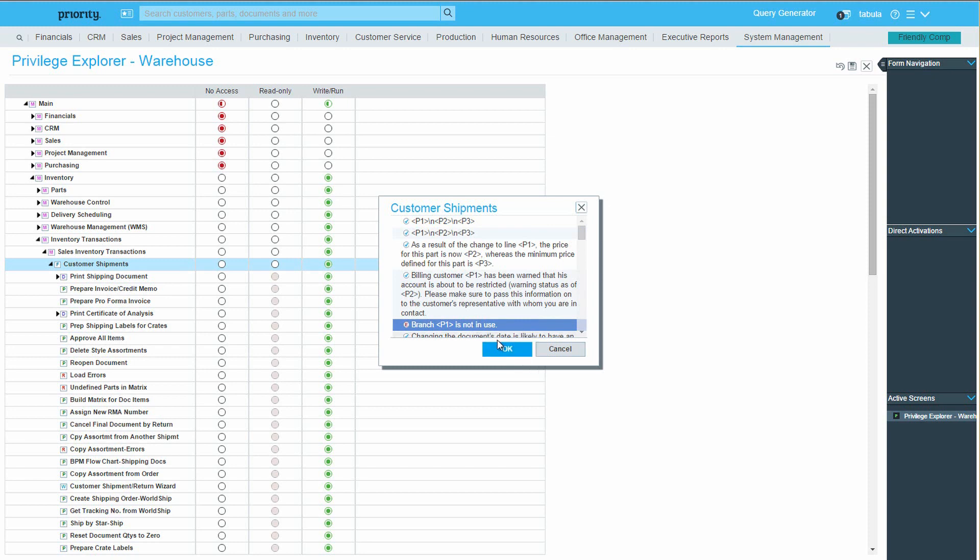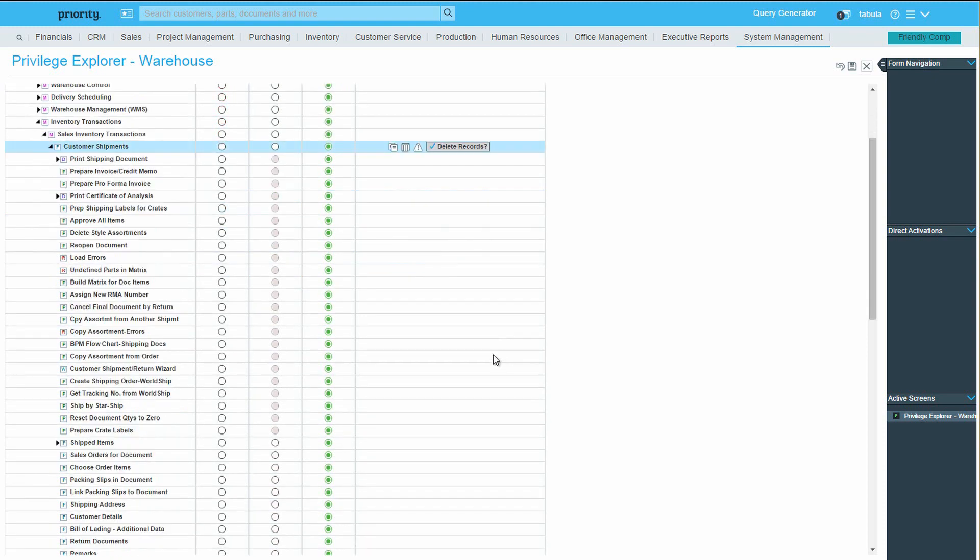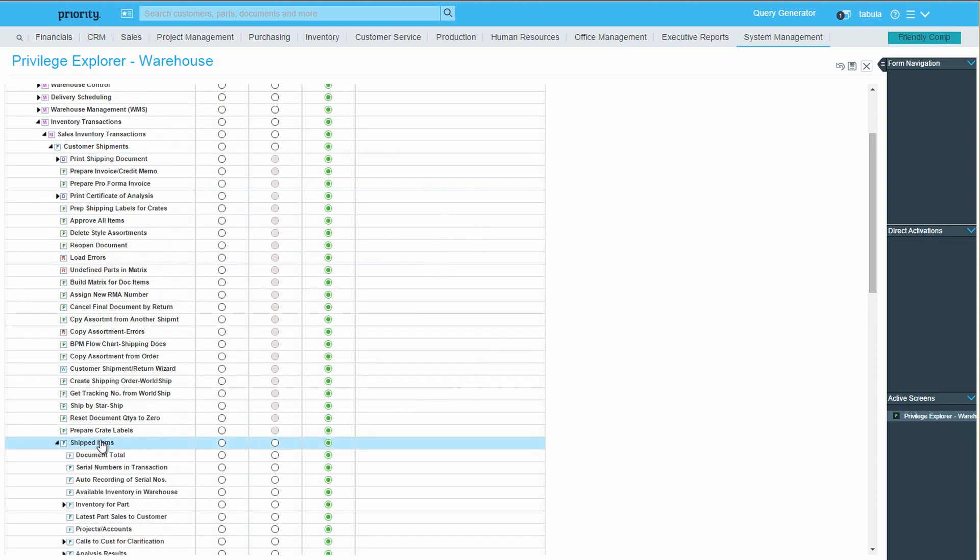Note that another feature is the ability to prevent users from deleting records. This is usually used in the context of the document items. In this case, the Shipped Items sub-level form. To do this, find the form in the list of sub-levels for the customer shipments form and remove the checkmark next to Delete Records.